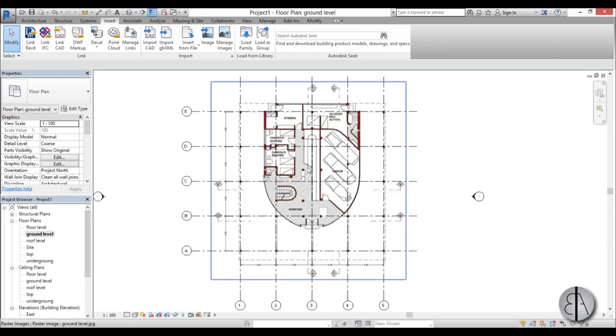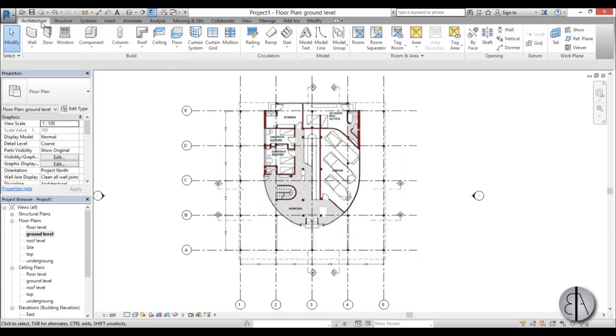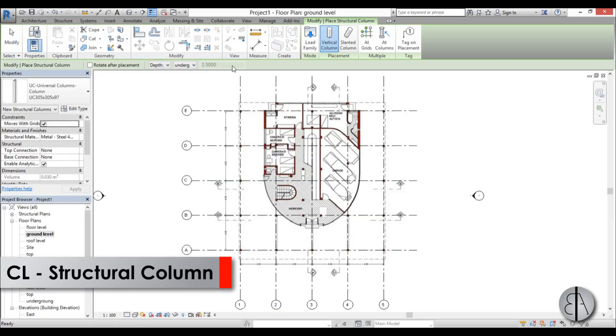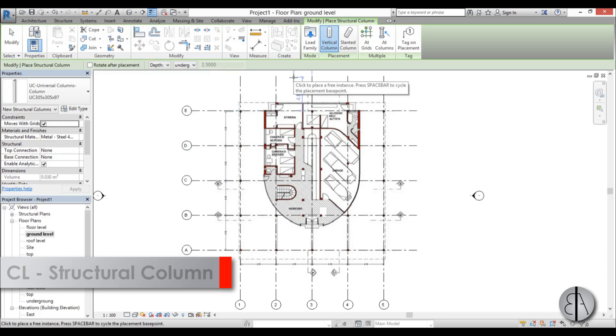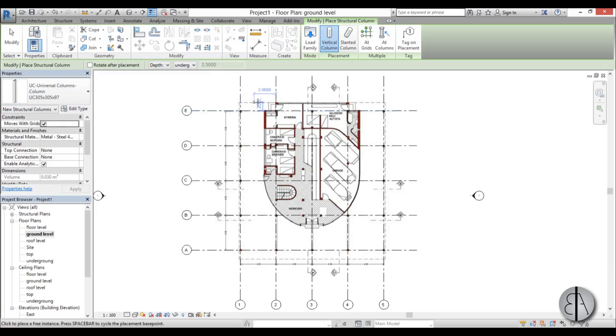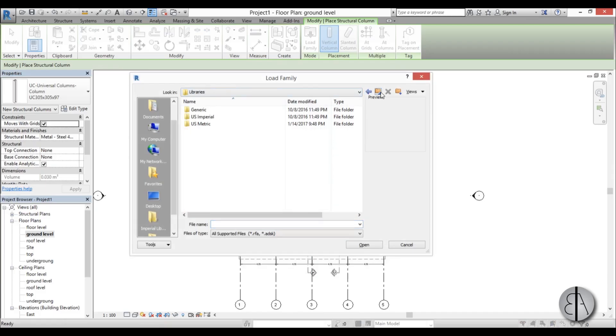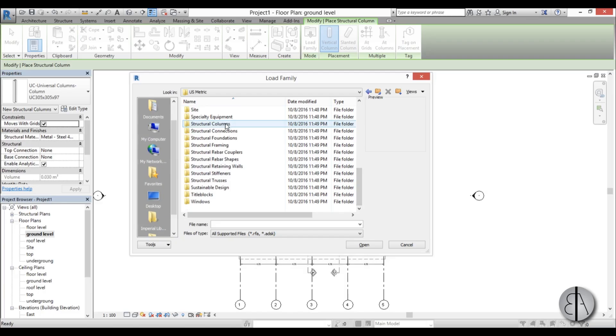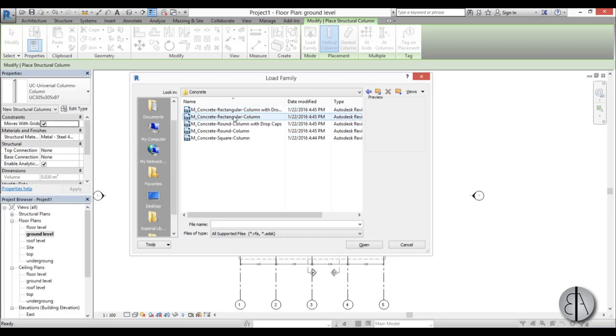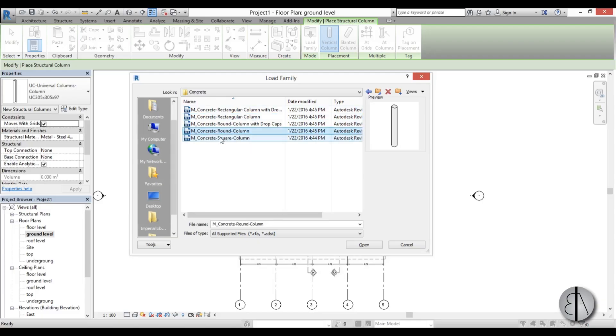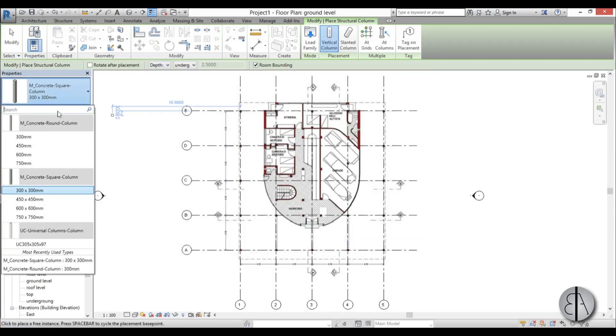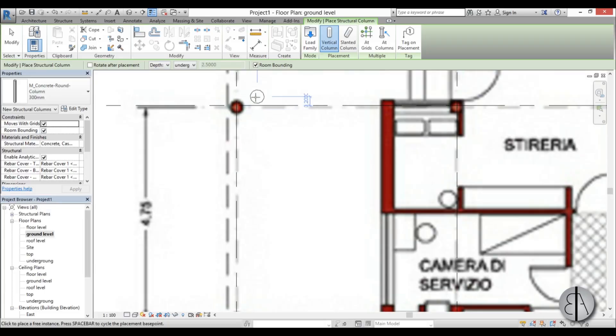Once we've added all the images and all the grids, now we can start modeling the geometry. Let's first do these columns. I'm going to go to the Structure tab and here we have the structural column, or we can use the CL shortcut to start this command. We only have this column here - this is some steel column and we don't really want to use it. I'm going to go to load family. I am in the US Imperial library but I'm going to be using the metric one. I'll scroll down, find structural columns, and I'm going to find concrete ones. Here we have this rectangular one and a round one.